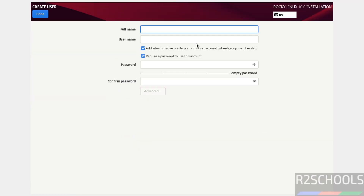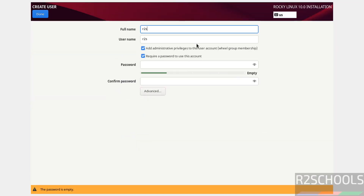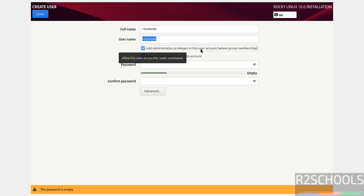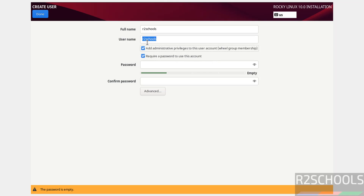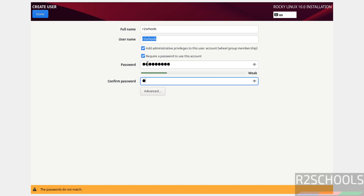User Creation — I am giving the user full name as R2Schools. And see the checkbox: 'Add administrative privileges to this user account'. Require a password — it is up to you. If you want to add this user to administrative privileges, select the checkbox. Then provide the password and confirm the same. Then click on Done.